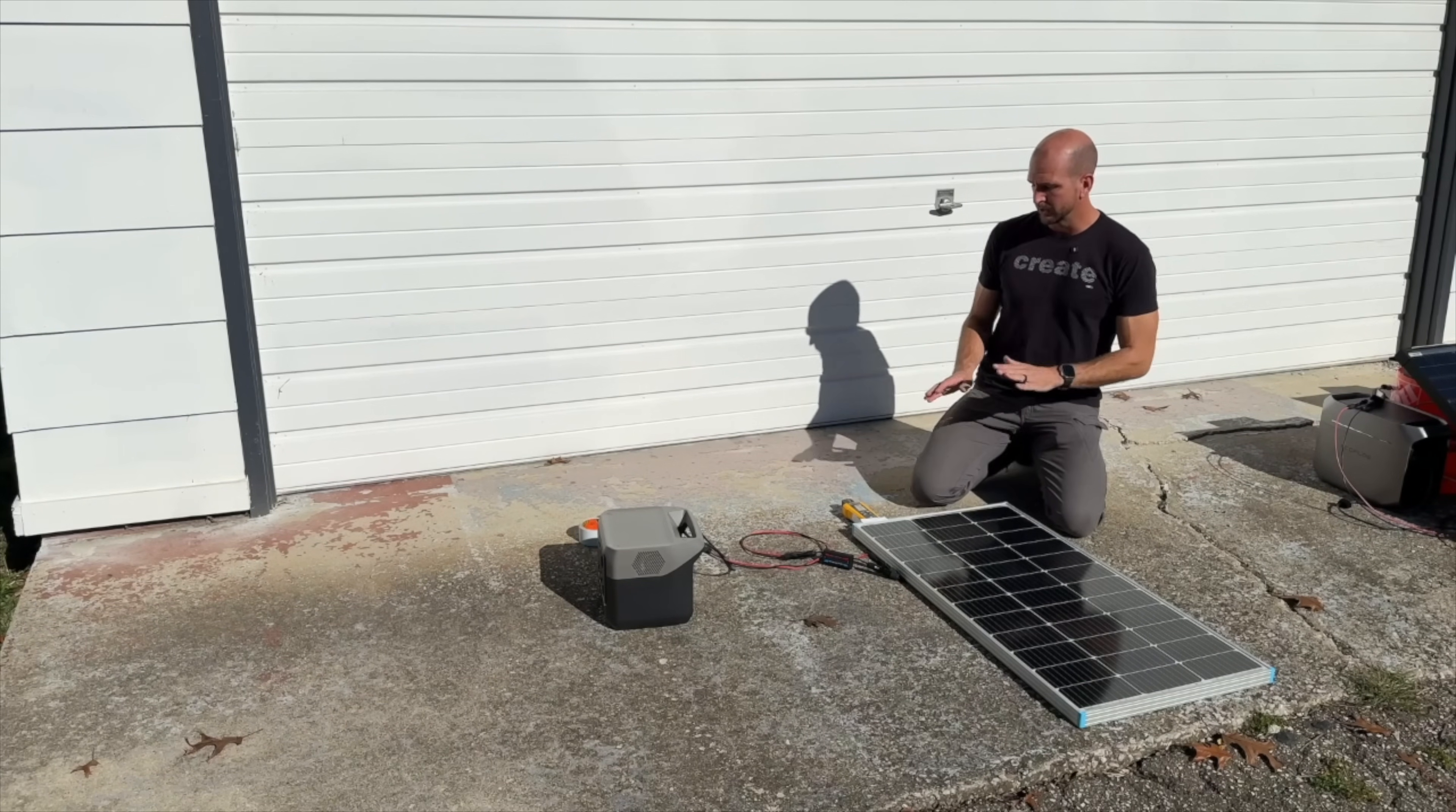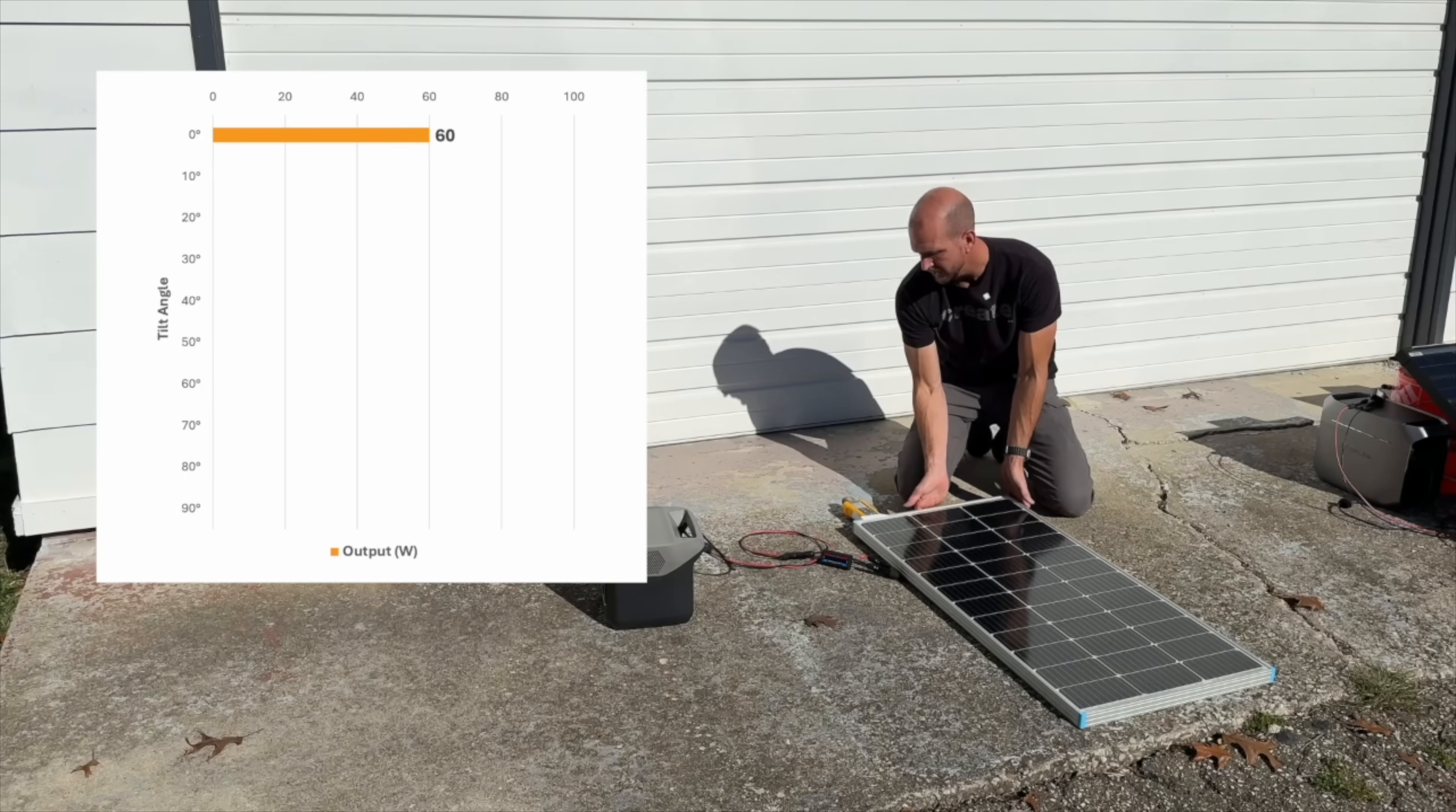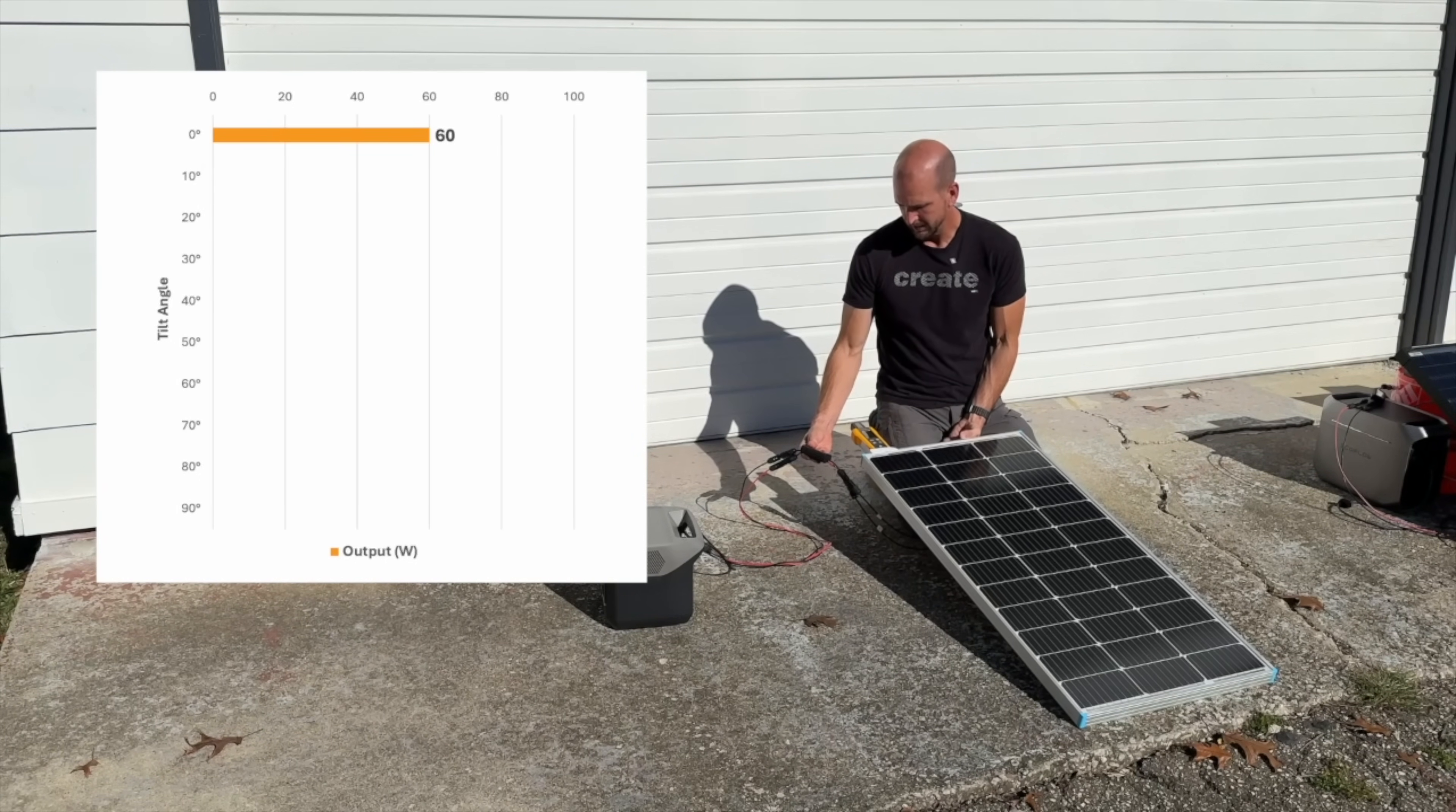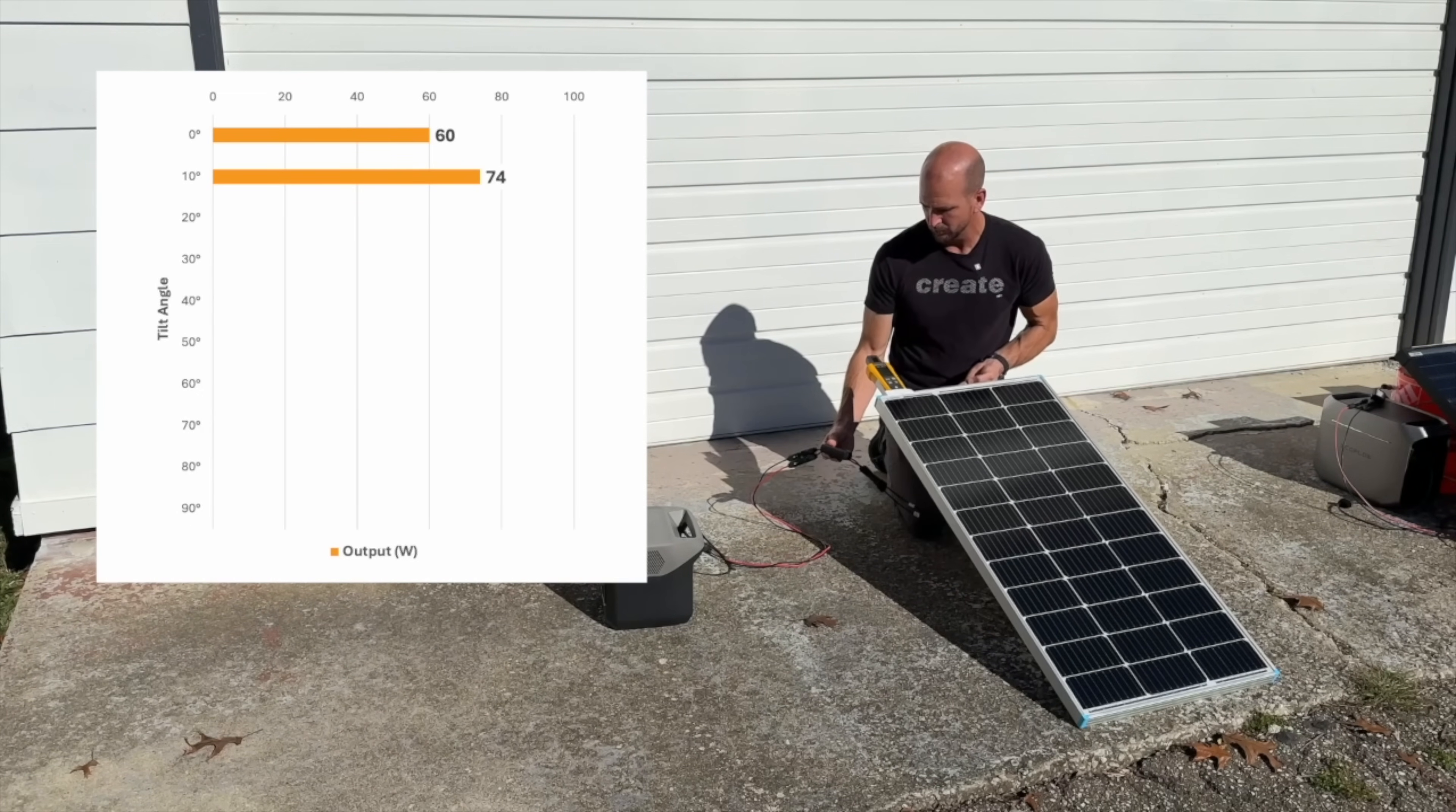We're southern facing right now and we're going to start off at zero angle reading out what we're getting from this Renogy, making sure I'm not shading it. Right at 60 watts at a zero angle. We'll go up by 10 degree increments. I'm using a Fluke irradiance meter which also has an angle finder on it. At 10 degrees we're already seeing 74 watts, so you can see it makes a substantial difference. Let's go up to 20.